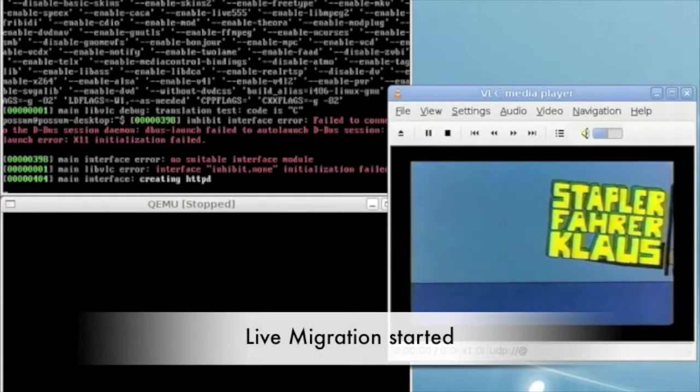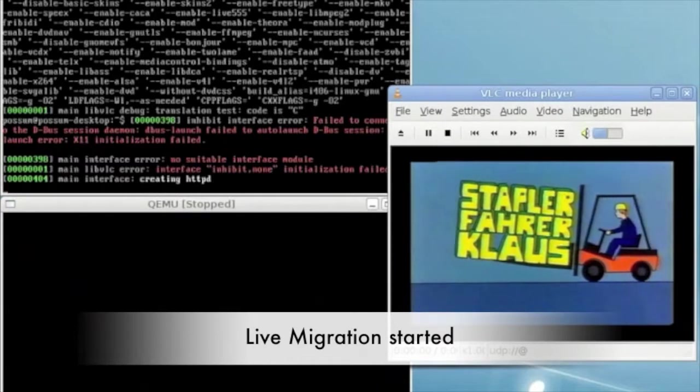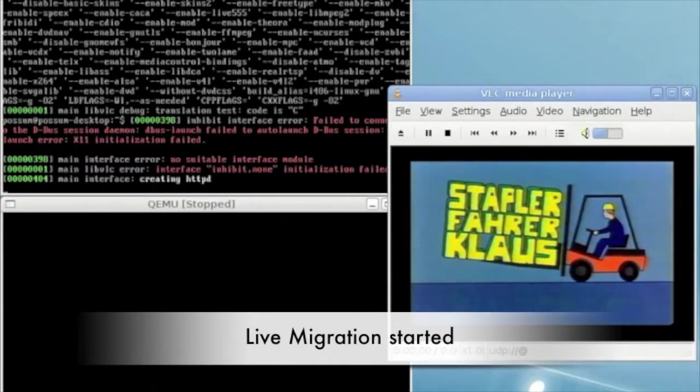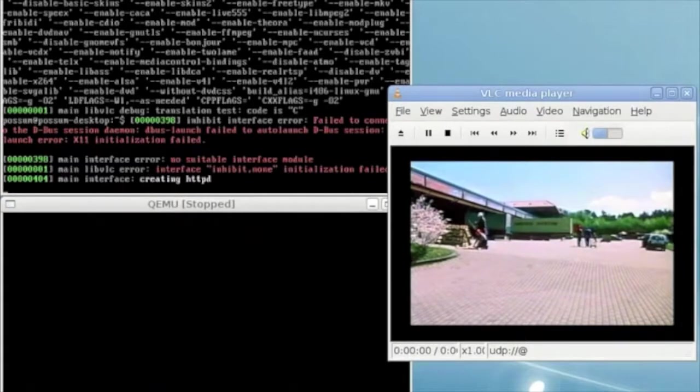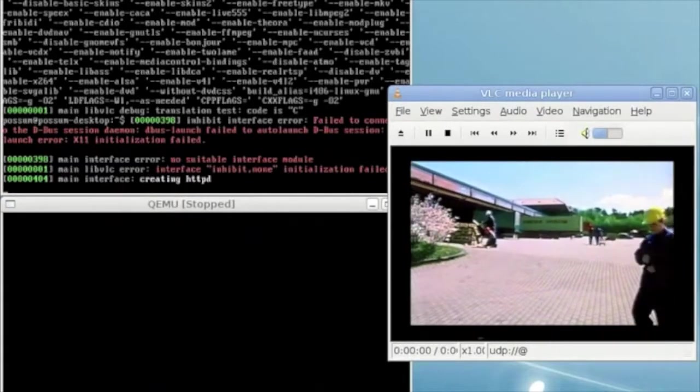The hypervisor, Kimu, starts to transfer VM memory pages from server A to server B with the VM still running on A.